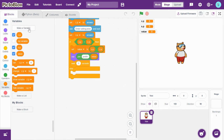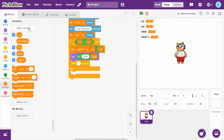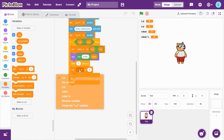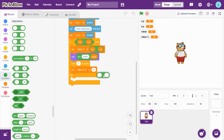For profit percentage, go to Variables and create a new variable called value_percentage. Set value_percentage using the formula: profit is value into 100 divided by cost price. Same for loss: loss into 100 divided by CP.